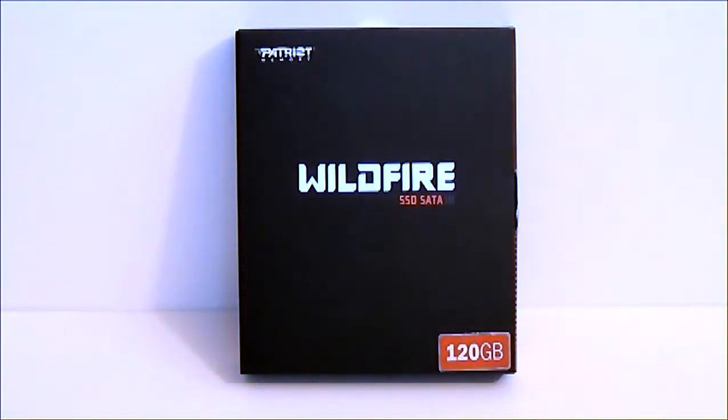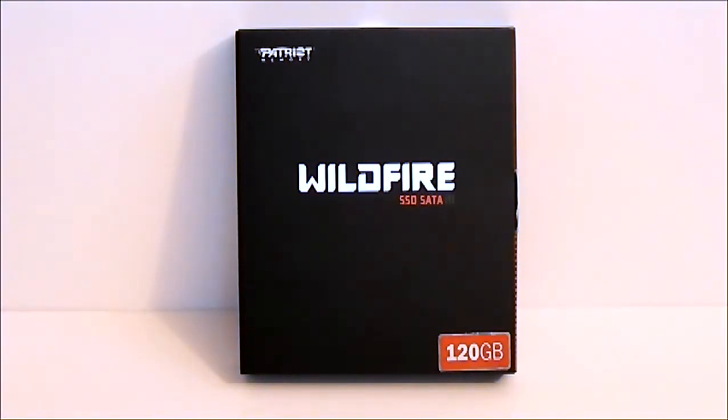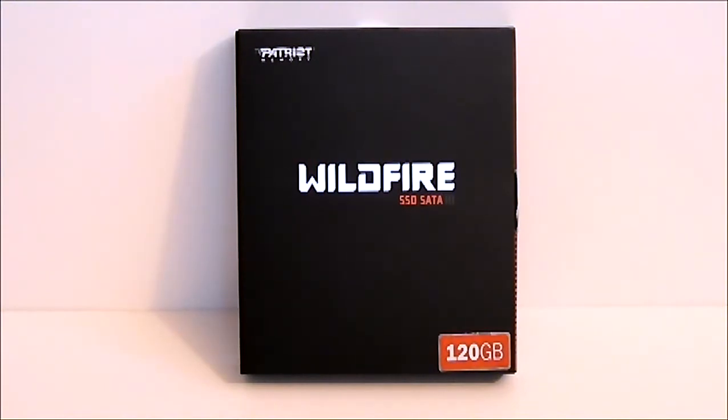Hello everyone, Paul with Hitech Legion. We'll be taking a look at the Patriot Memory Wildfire 120GB SATA 3 SSD.